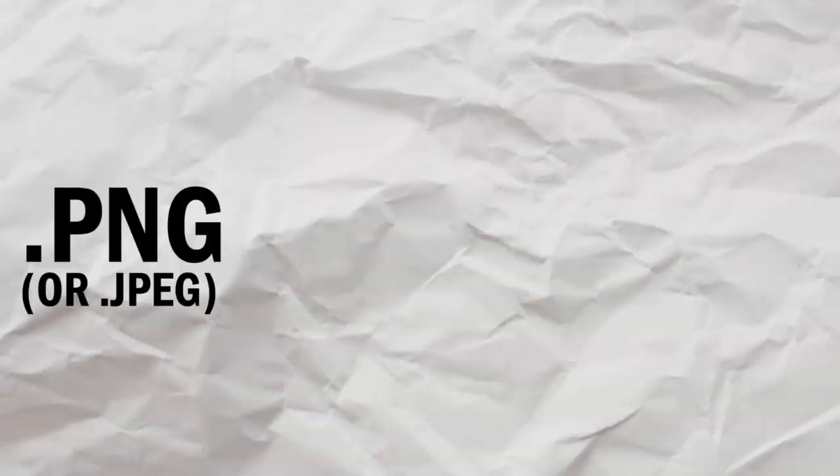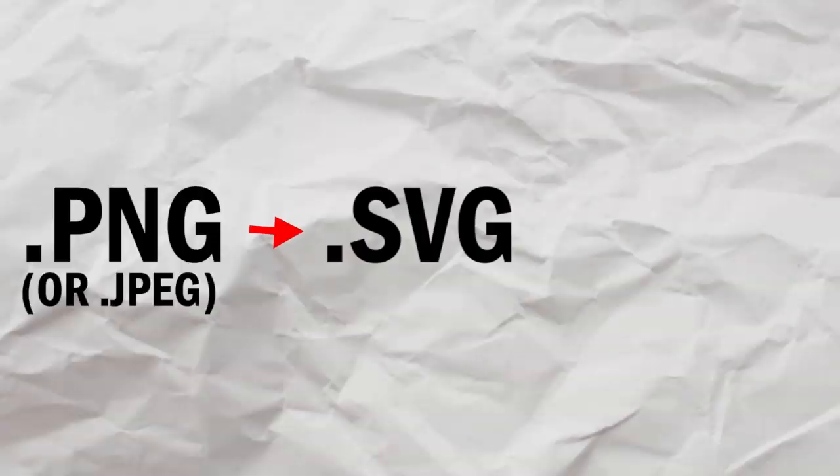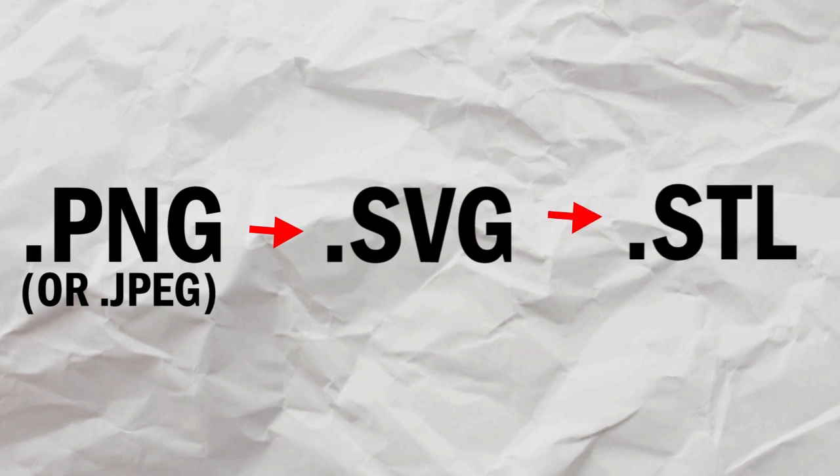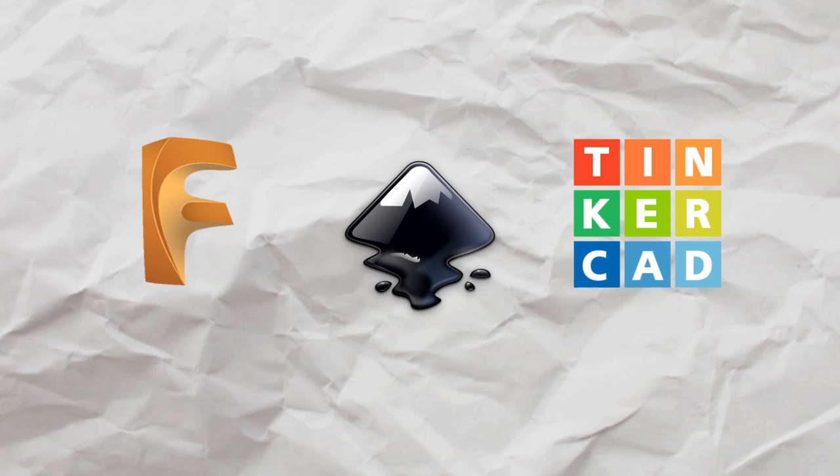What I'm going to show you today is how to convert your PNG image into an SVG which will then let us easily convert into an STL for 3D printing. All the programs I'm going to use today are free and I'll make sure to link them below.